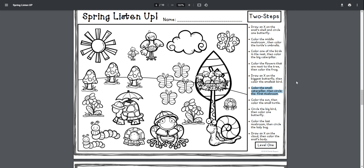Color the small caterpillar, then circle the first mushroom. Color the small caterpillar, then circle the first mushroom.